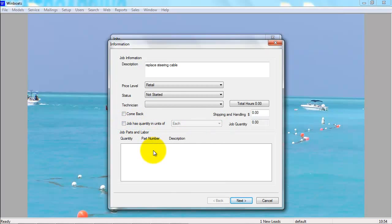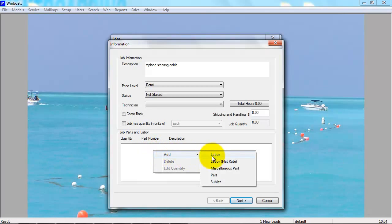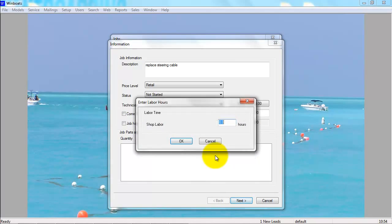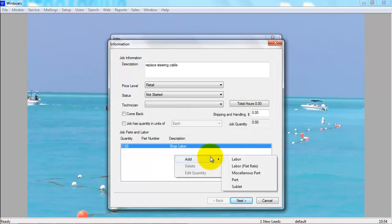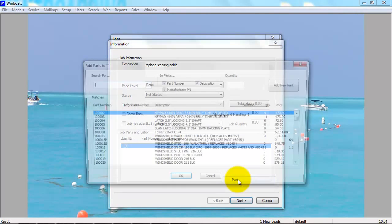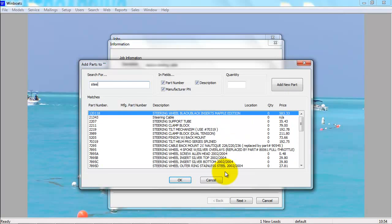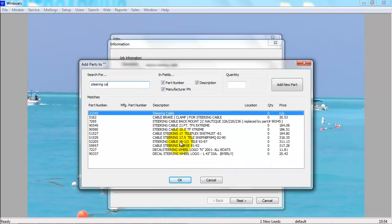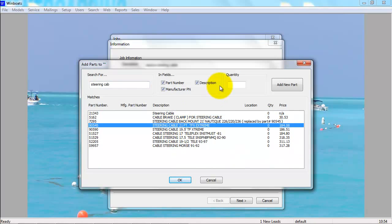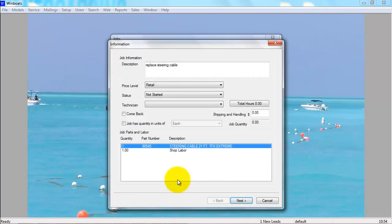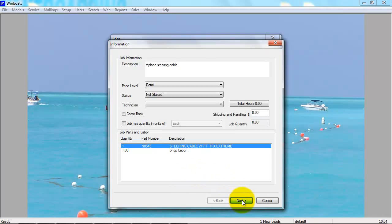Down here at the bottom is where you add parts and labor. Right-click to add labor. Right-click to add parts. Once you have added parts and labor, you can press Next.